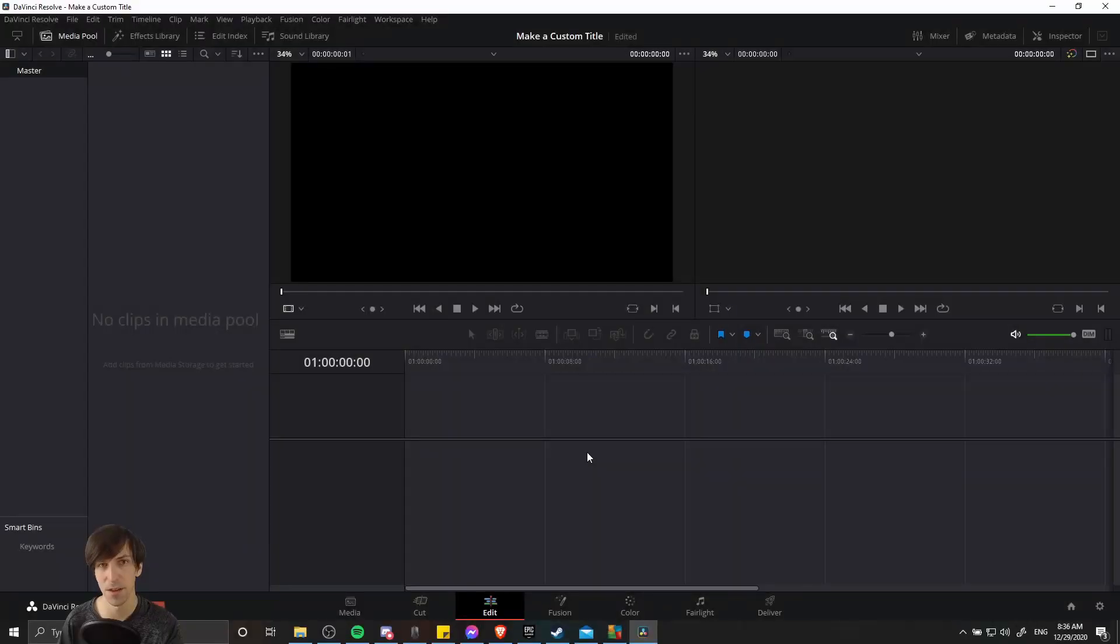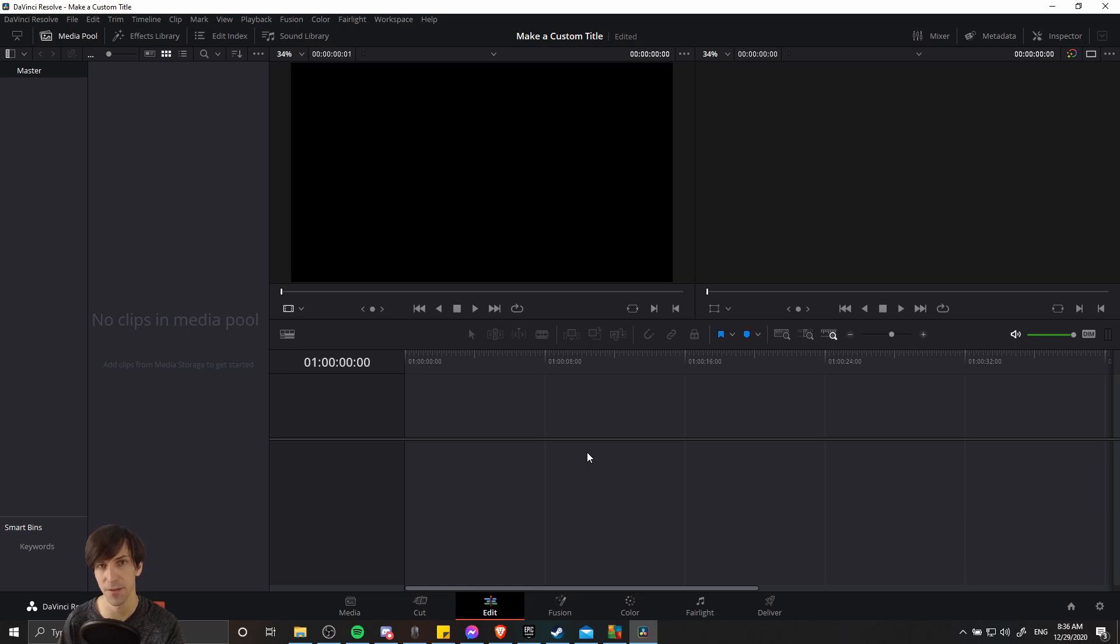Hello everybody, Chris here, and in this video I'm going to be showing you guys how to create your own 3D custom title template inside of DaVinci Resolve 17.